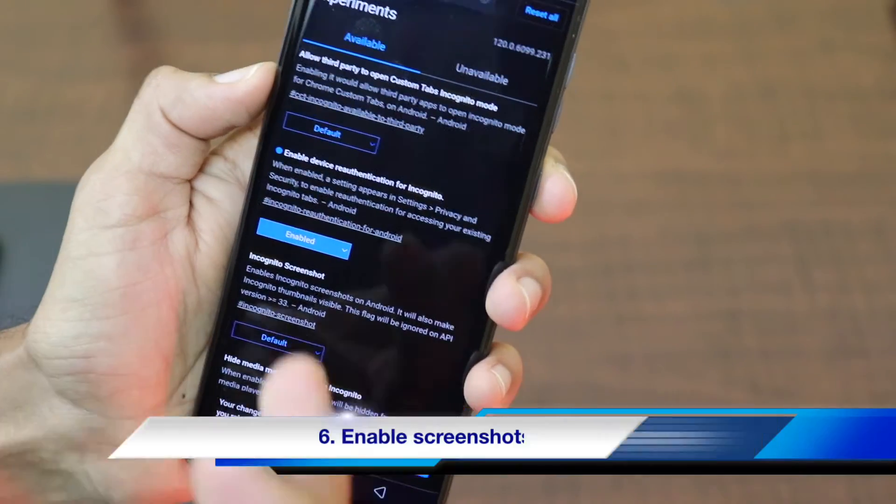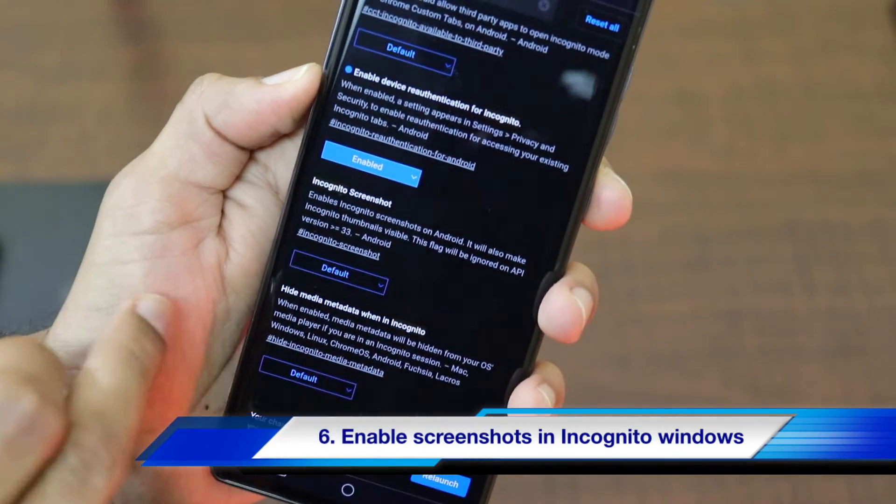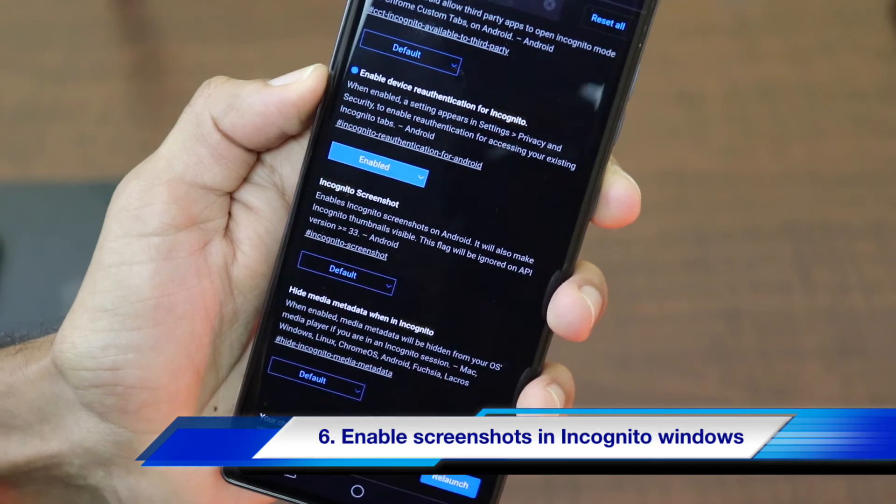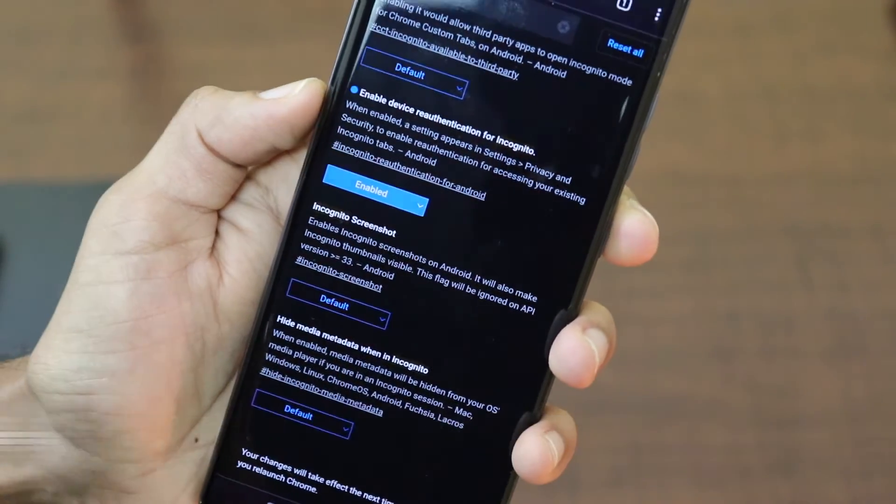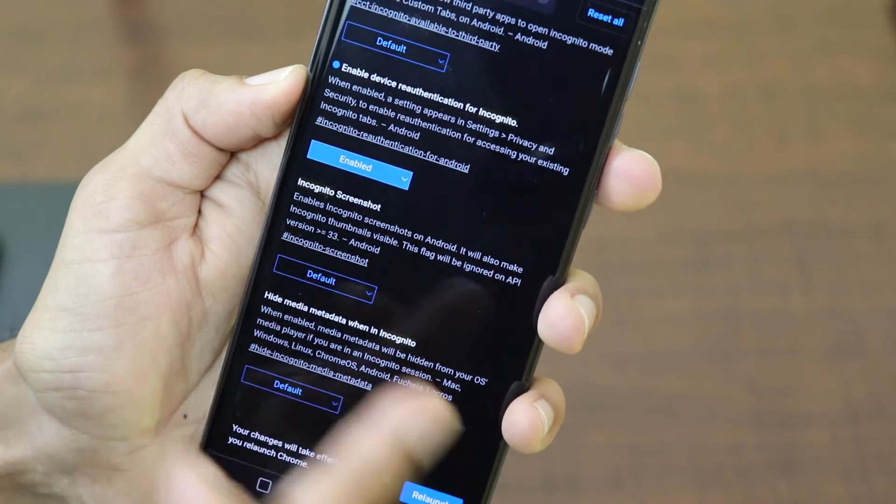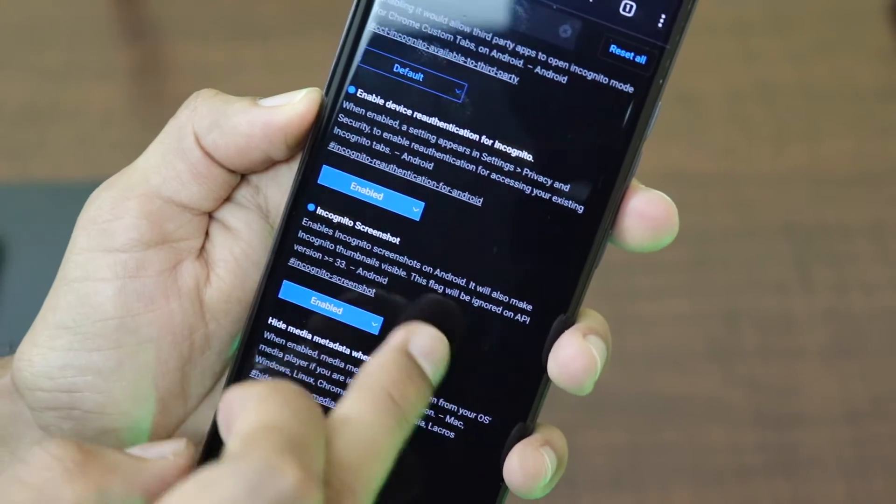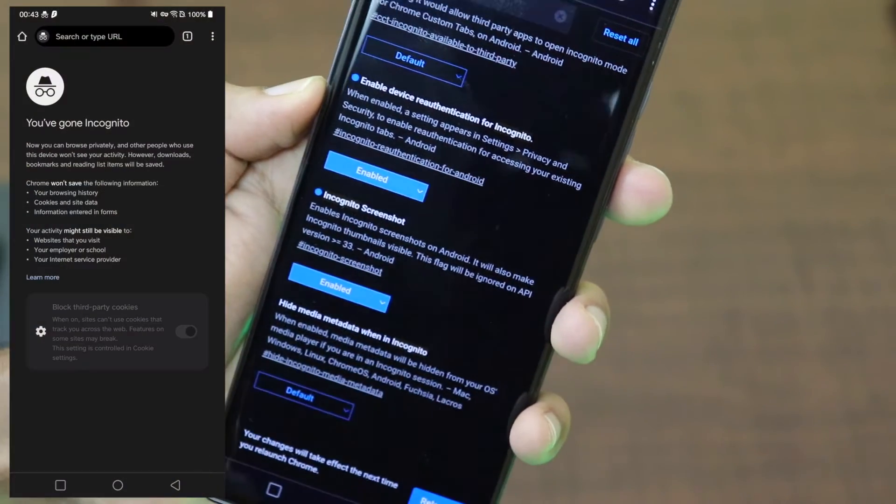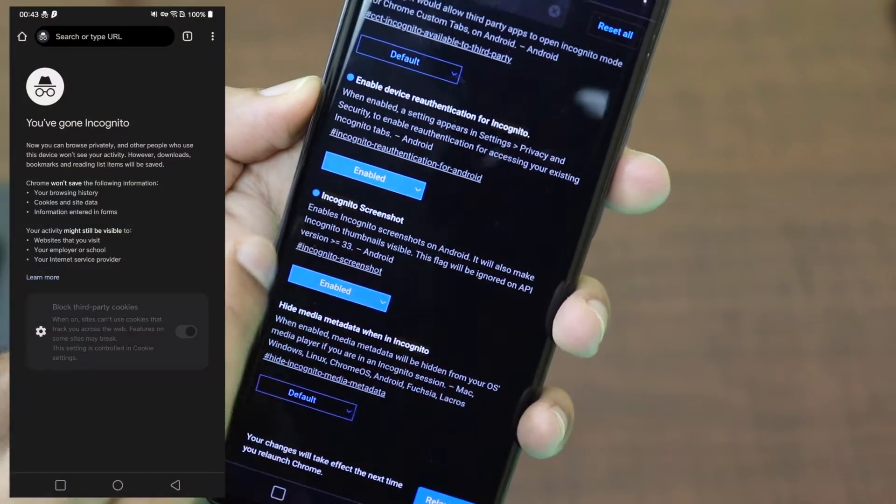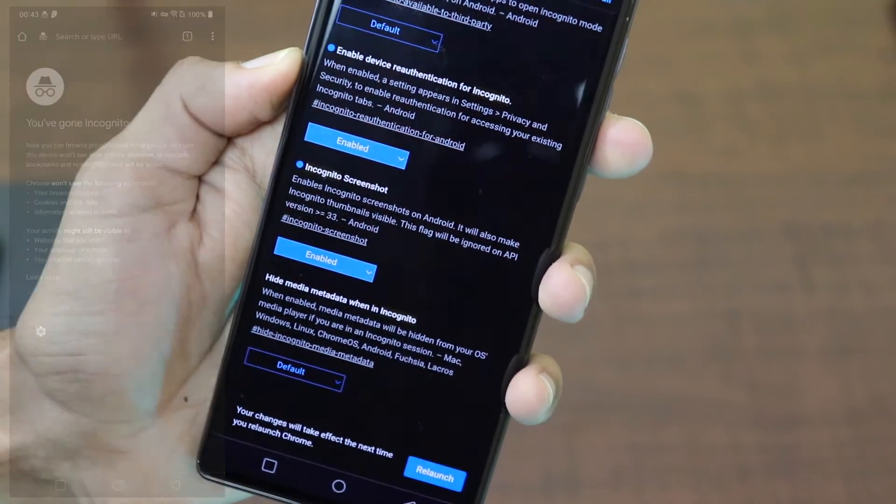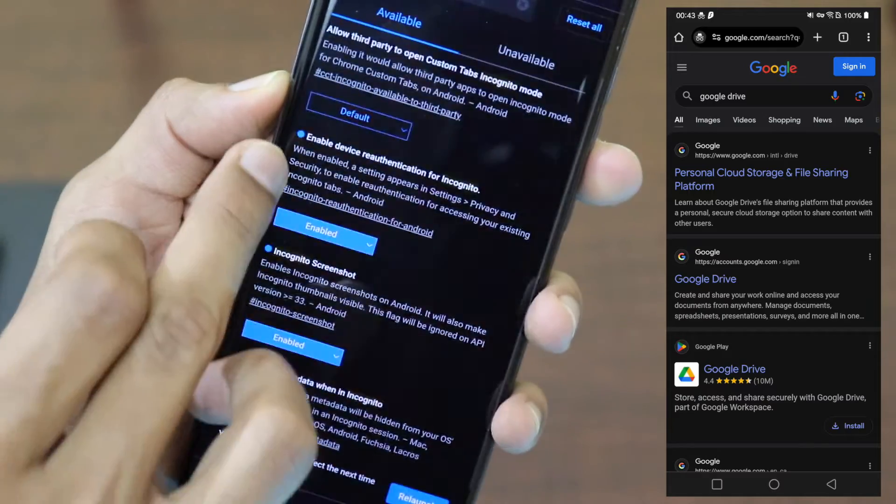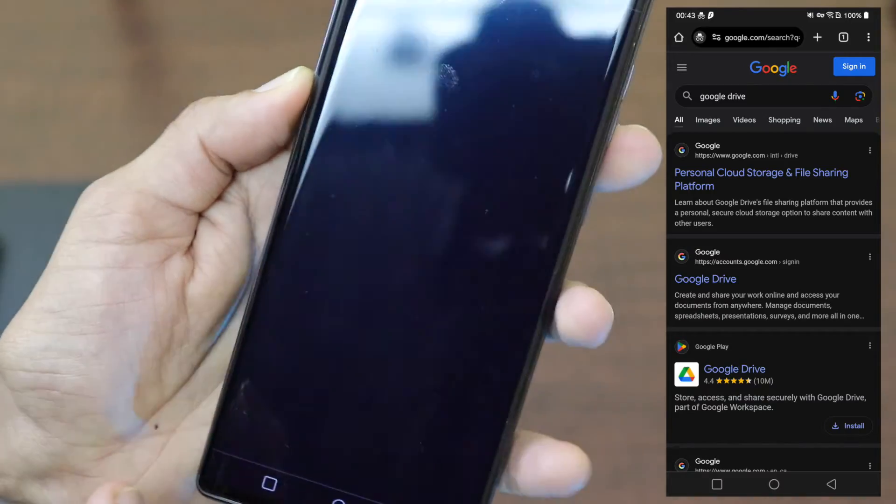One more incognito related Chrome flag is regarding the allowance of incognito screenshots. So if you are on older versions of Android, then this will be really helpful. So if you're a newer version of Android, it will be automatically ignored as it is mentioned here. When you enable incognito screenshot, it will be helpful to take screenshots in incognito mode as well. So let me relaunch the Chrome.